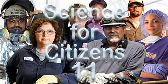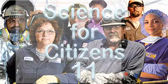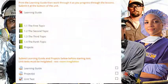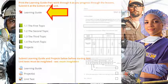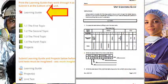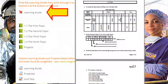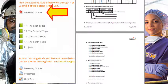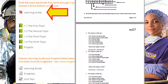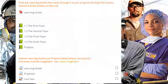Once ready to get started with the course content, head into the first unit. At the top of the unit, you'll find a learning guide. As you work through the lessons, you'll be using the learning guide to help you take notes and practice new skills. Keep your learning guide neat and well organized so it's ready for submission at the end of the unit.